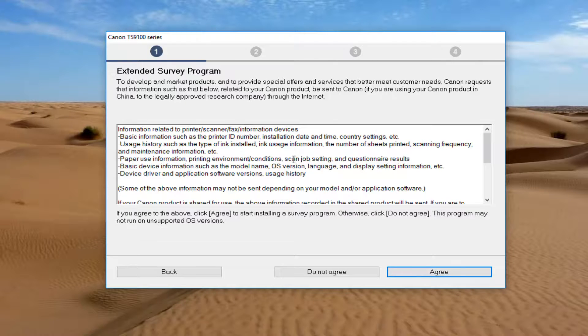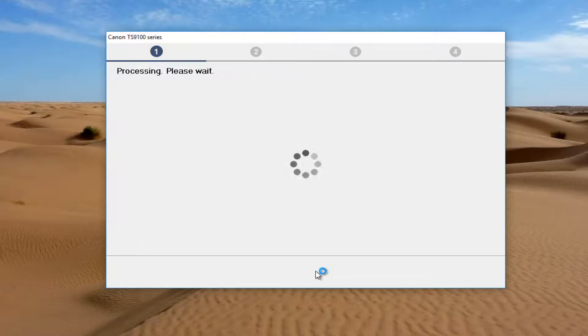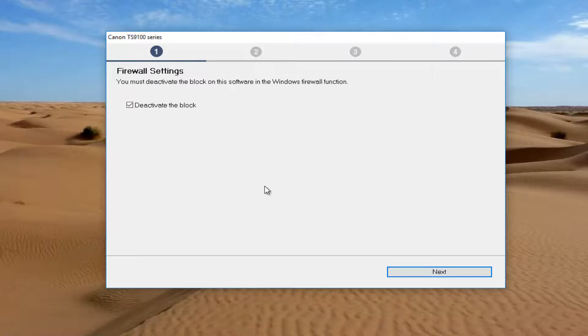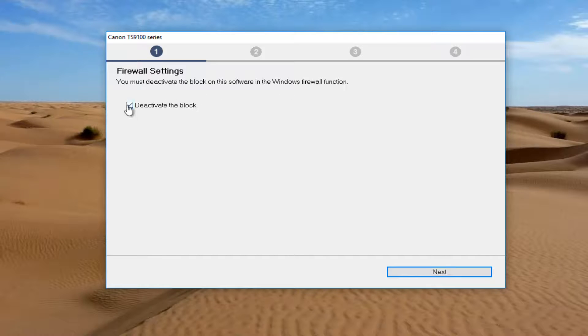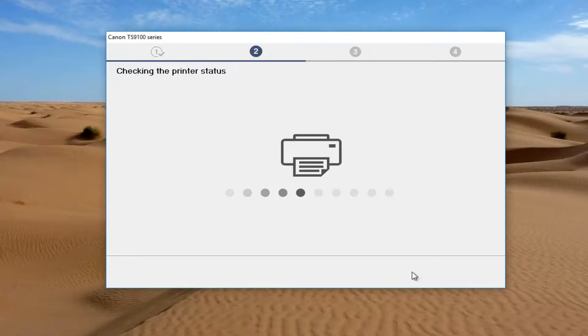If you do not want to complete the survey, click on do not agree. That will not stop the installation process. Firewall settings: you must deactivate the block on the software in the Windows Firewall function, so keep this check mark filled in where it says deactivate the block. Click on next.